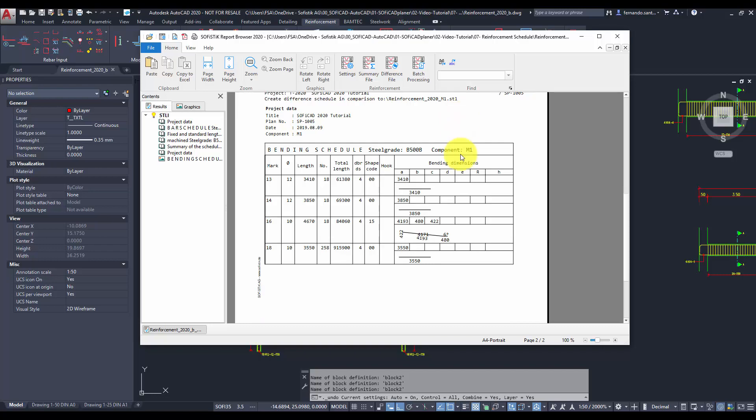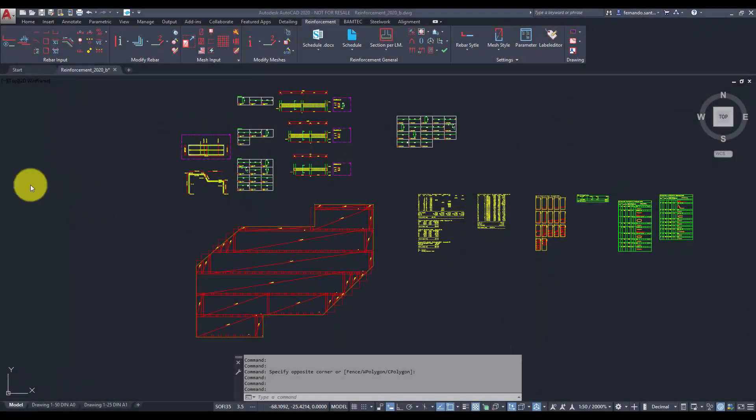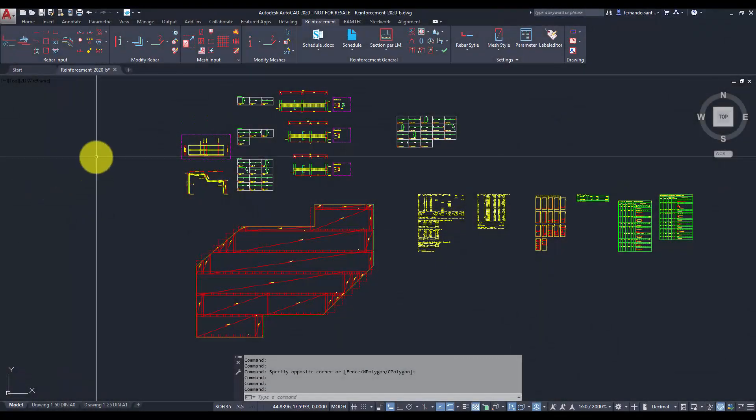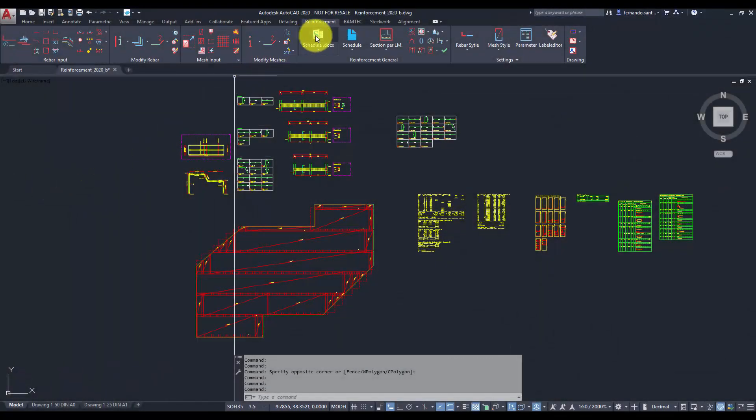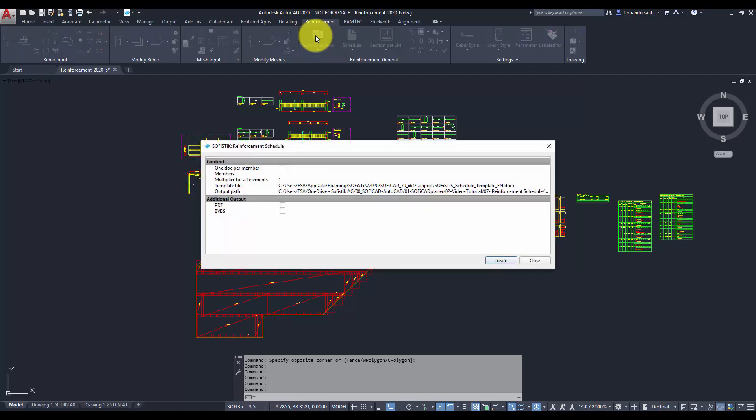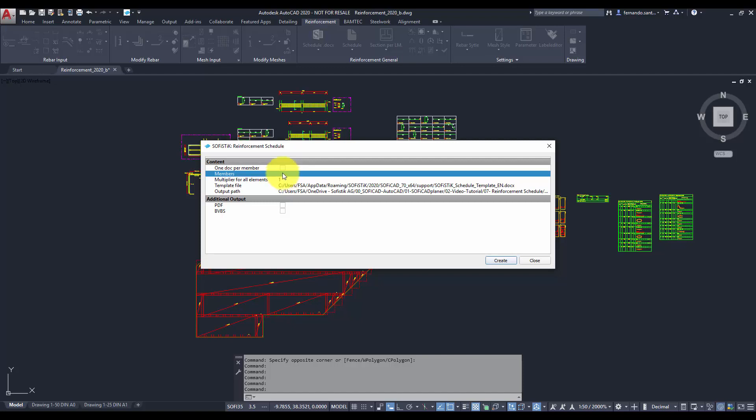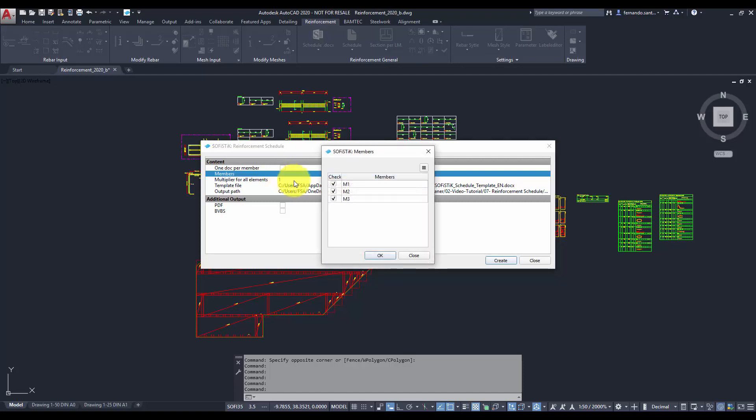The other tool we have for the creation of reinforcement schedules is the docx export. This is a new template based system implemented in Soficad 2020, much more flexible and user friendly than the report browser.